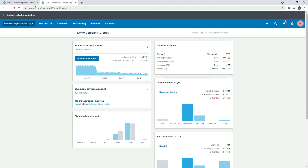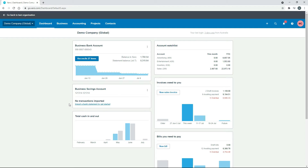We'll get going with the first lesson — adding the opening balance through a conversion balance. We're going to assume this bank account had a balance of $1,000 that we need to bring over when we converted, and as you can see it doesn't actually have that in there at the moment.